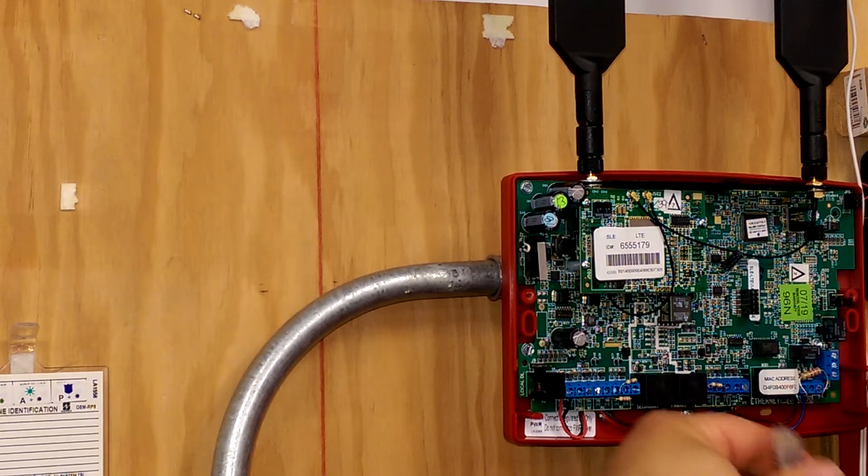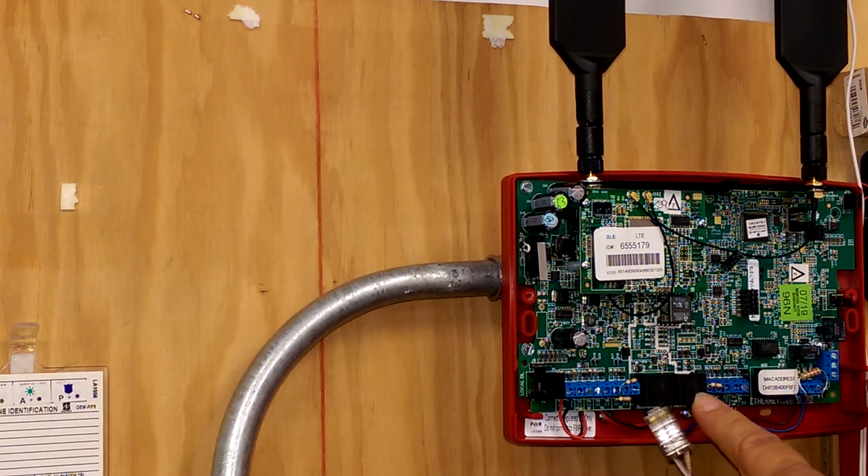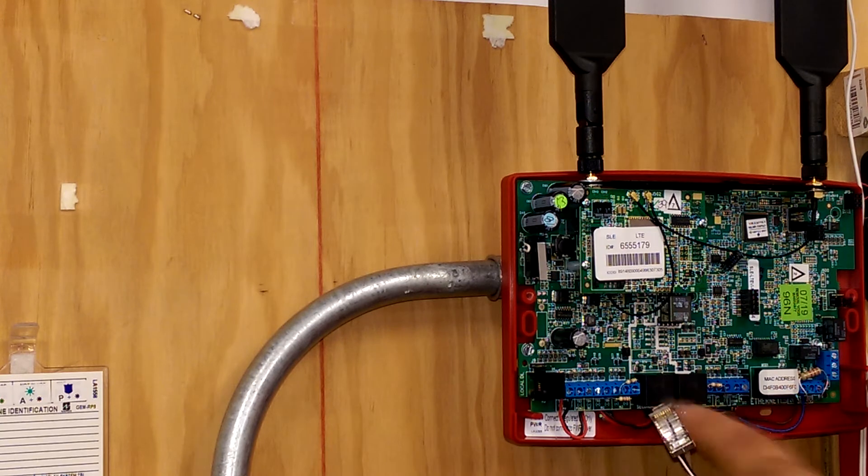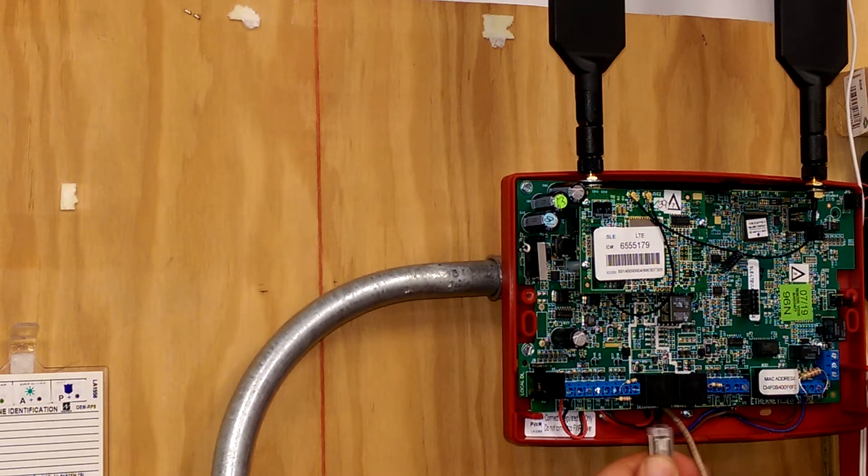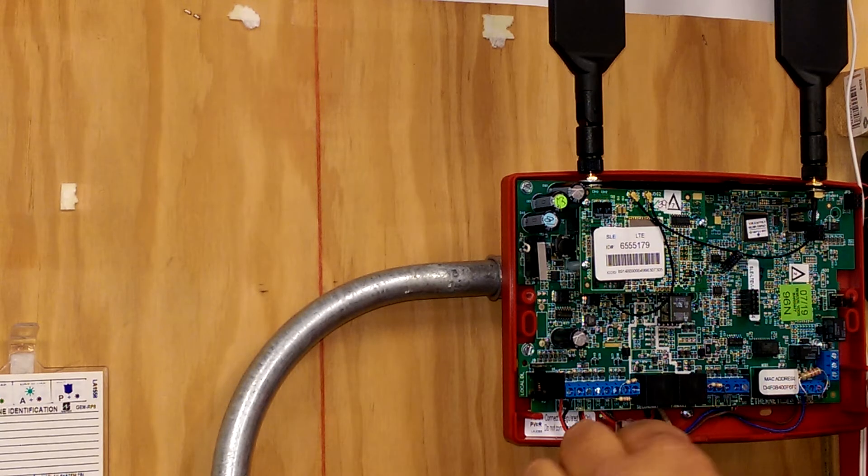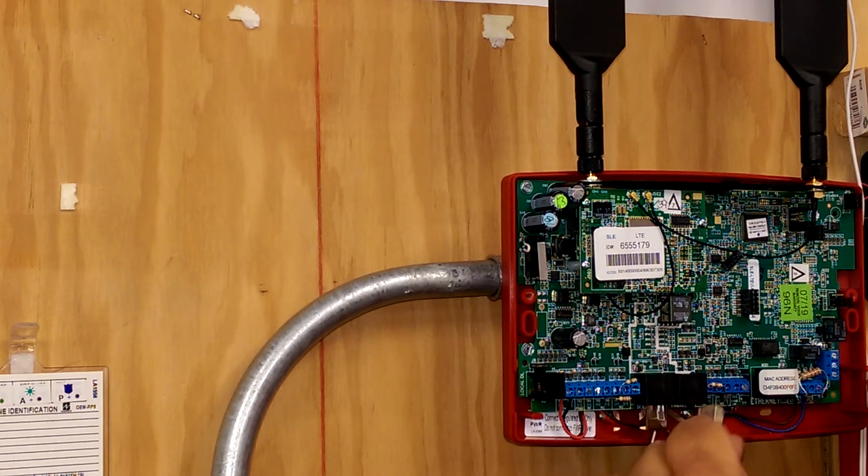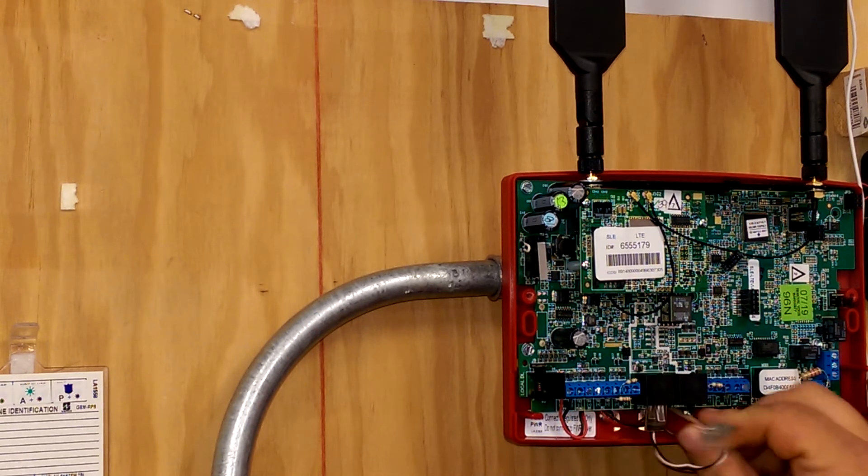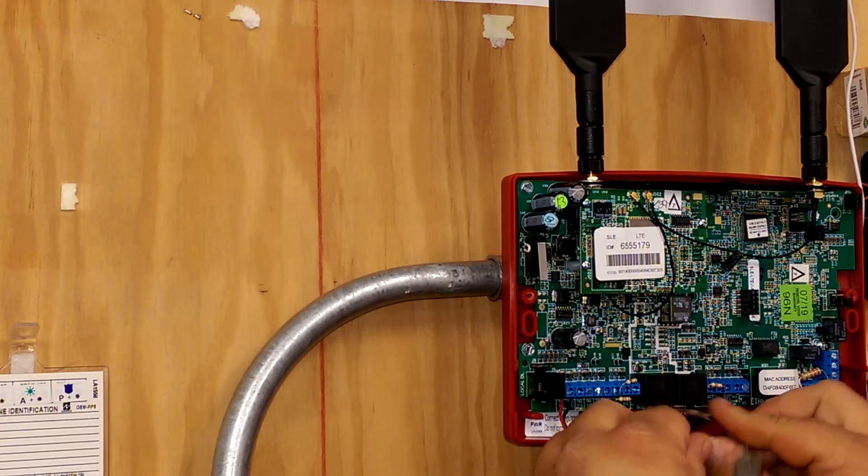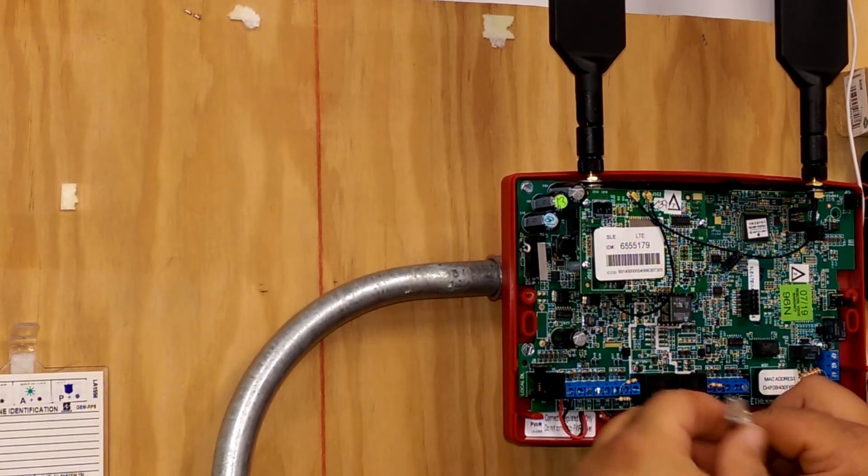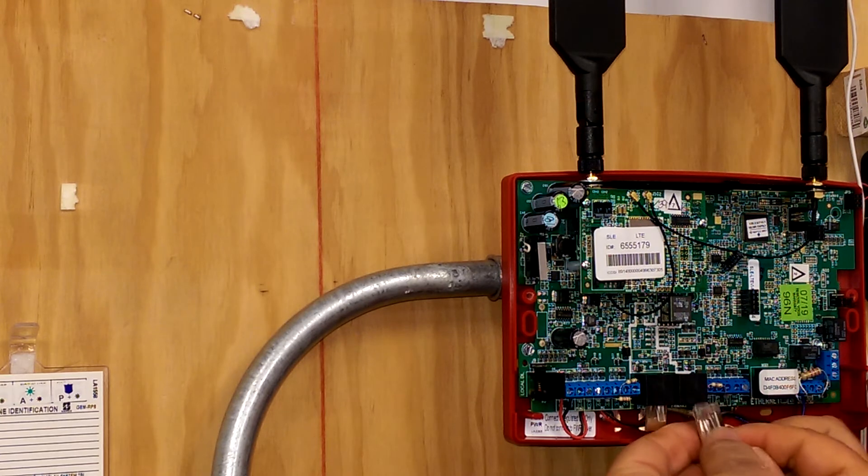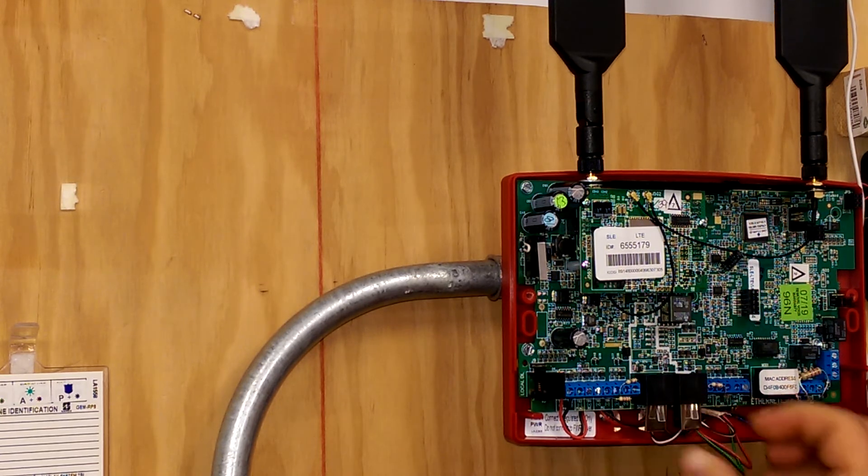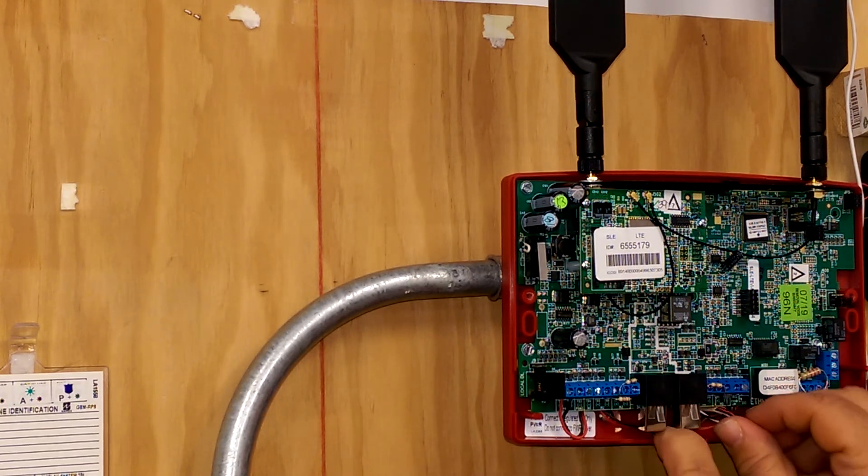And then the last step is just plugging them in. Now remember, this is primary telco line. Plug them in and we can stick our cabling back in the hole a little bit. Plug them both in.